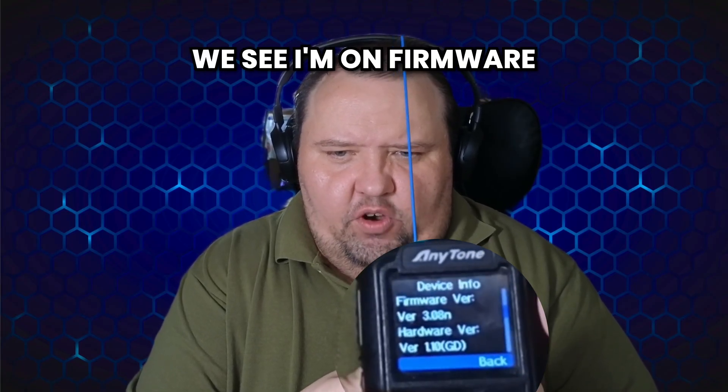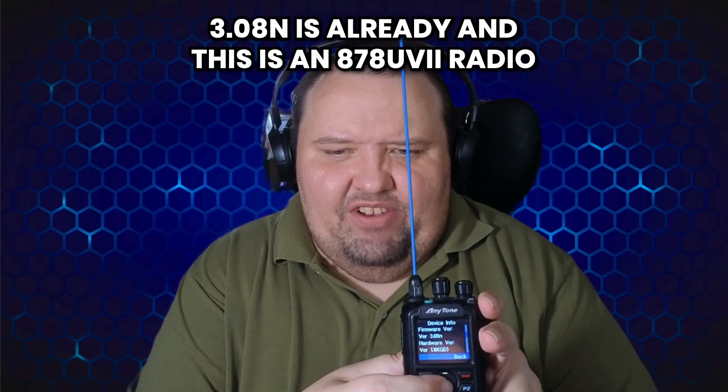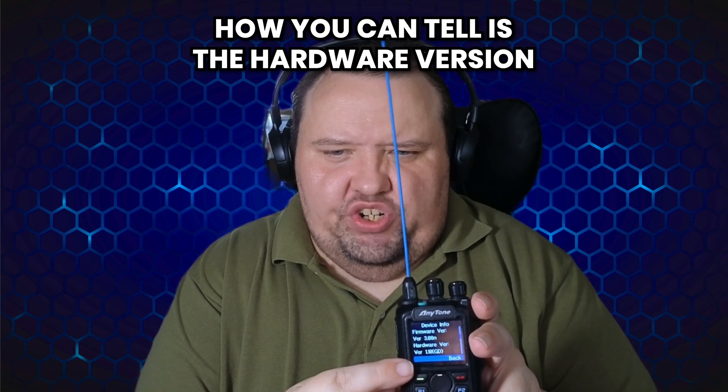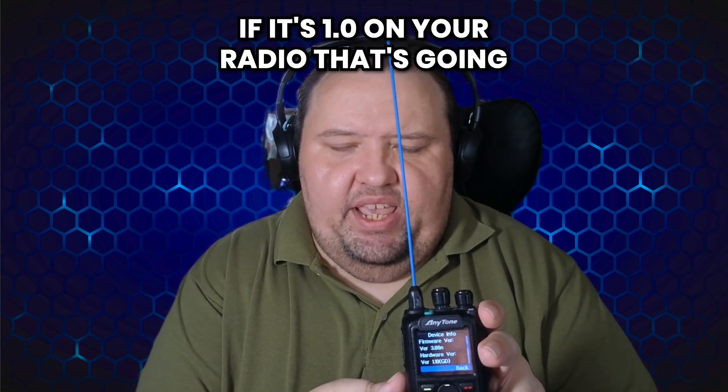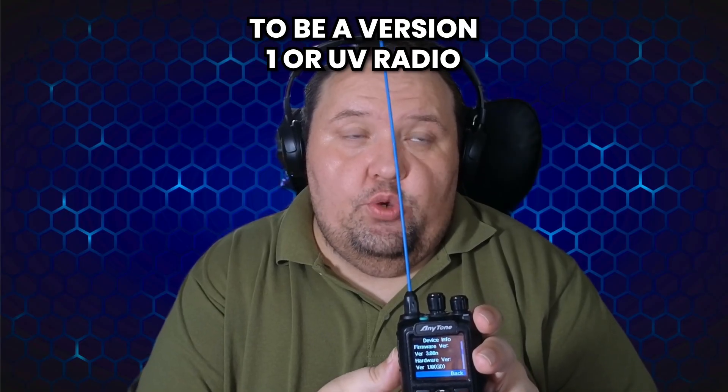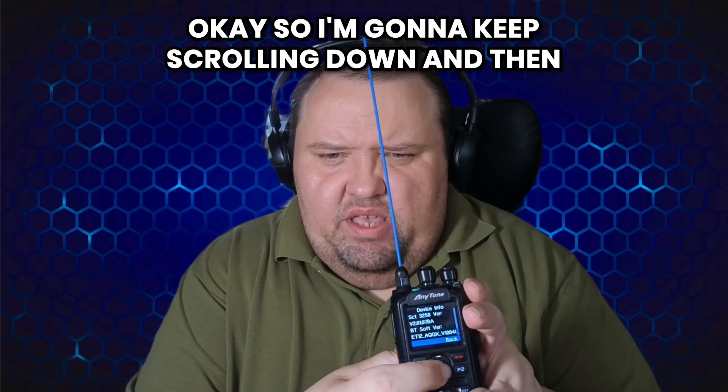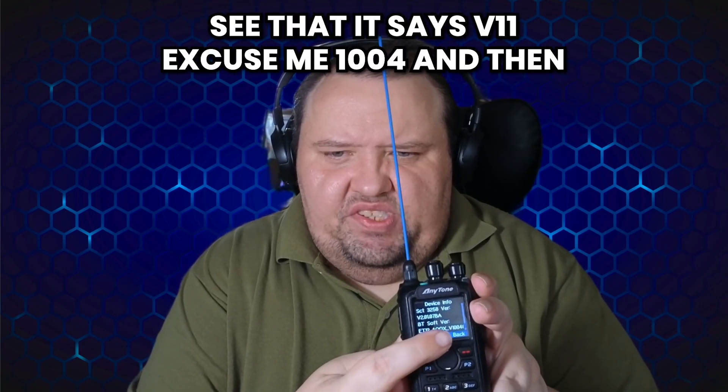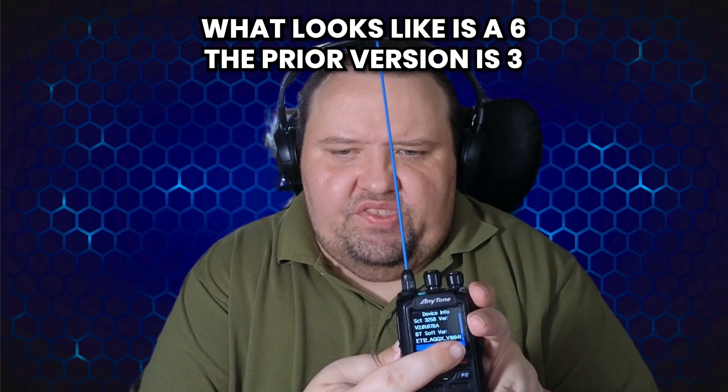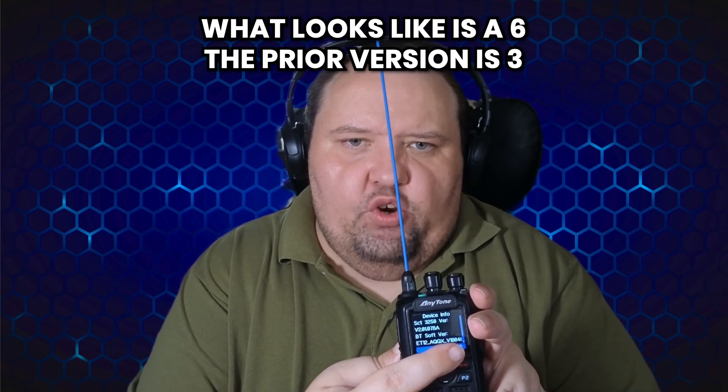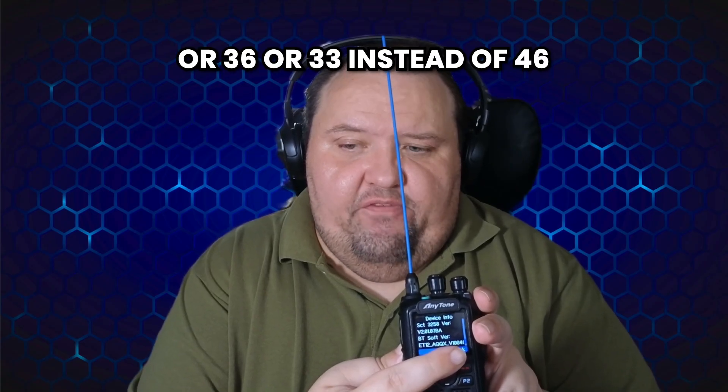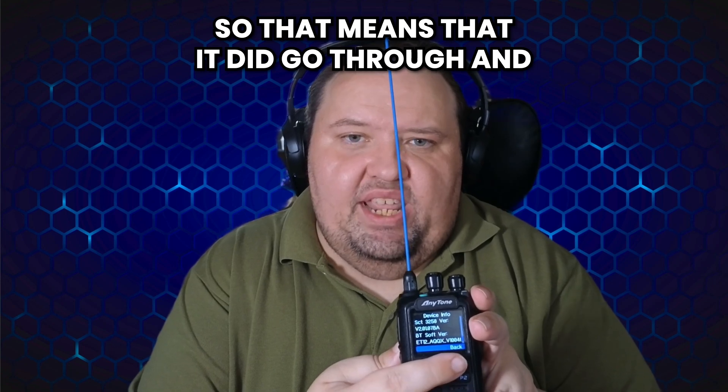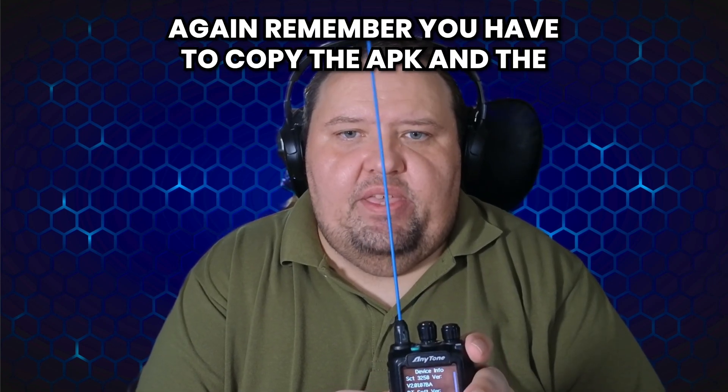And then device info. I'm going to scroll down. We see I'm on firmware 3.08 already, and this is an 878 UV2 radio. How you can tell is the hardware version says 110 or 1.10. If it's 1.0 on your radio, that's going to be a version one or UV radio. Okay, so I'm going to keep scrolling down, and then we don't get to see the whole thing, but we do see that it says v11, there's 1004, and then what looks like is a six. The prior version is 33 or 36 or 43 instead of 46. So that means that it did go through and it has been applied.